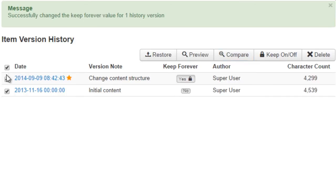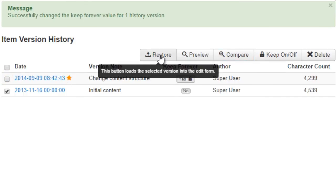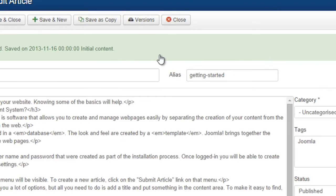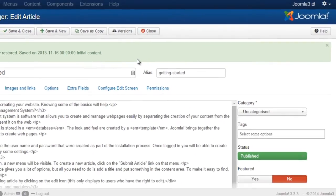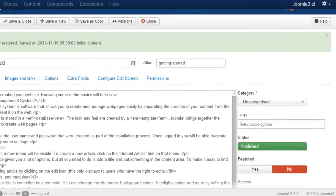To restore a version, simply select the version you want and then hit the Restore button. And as you can see, our content has reverted to the original version.